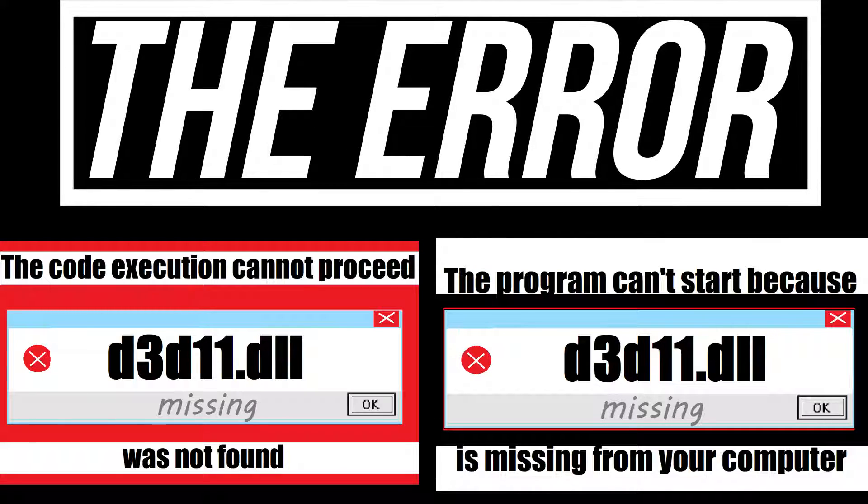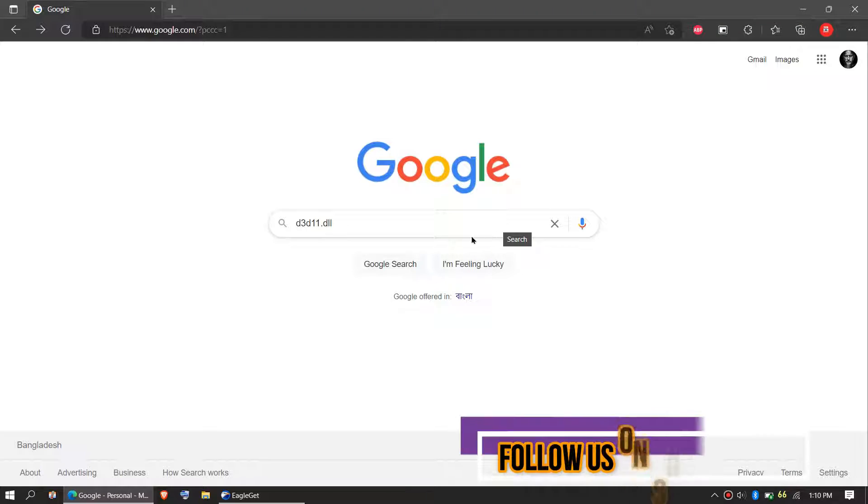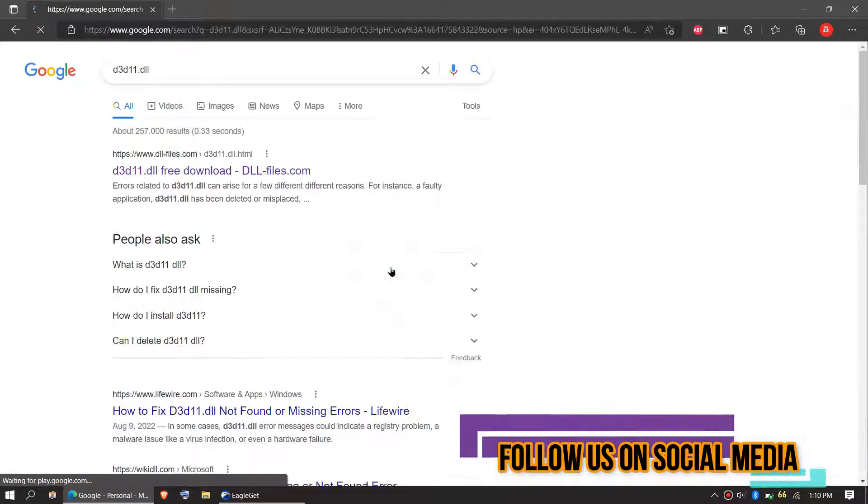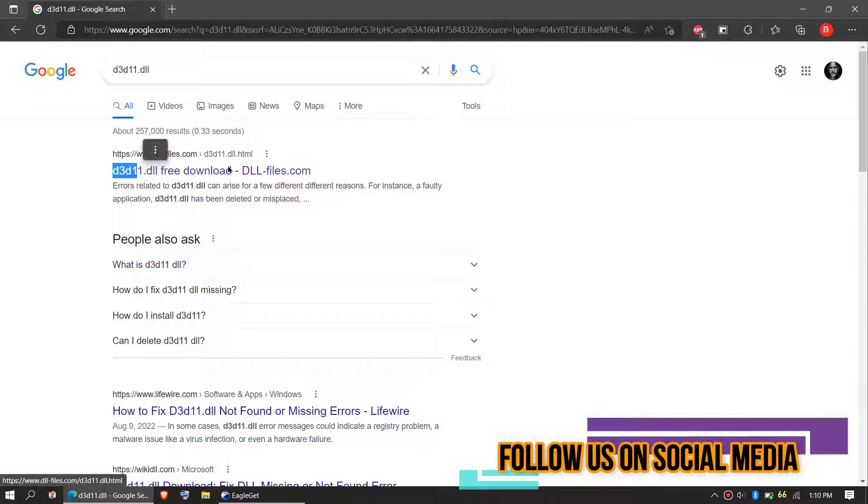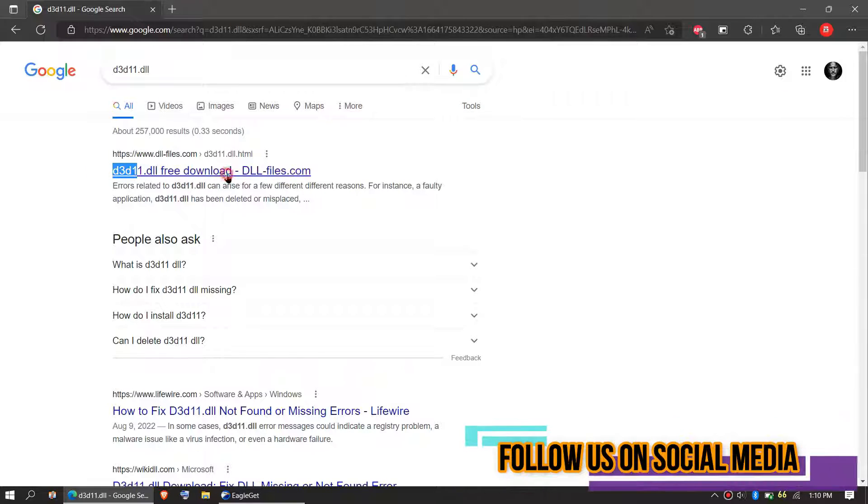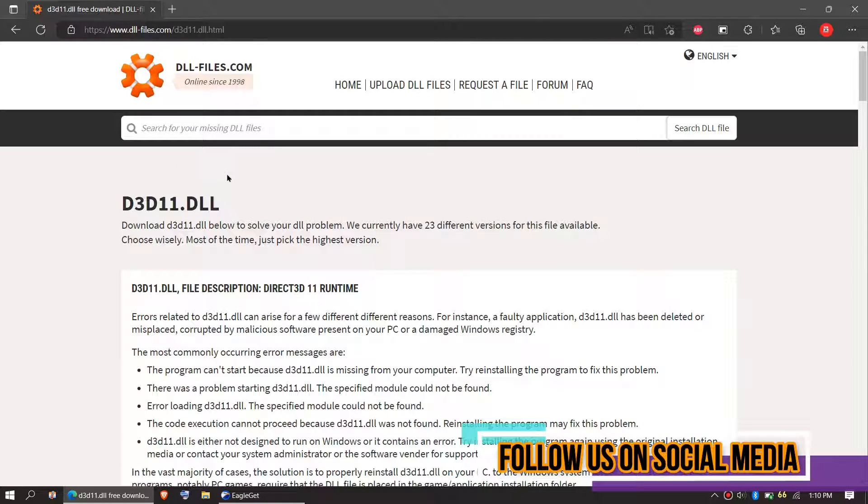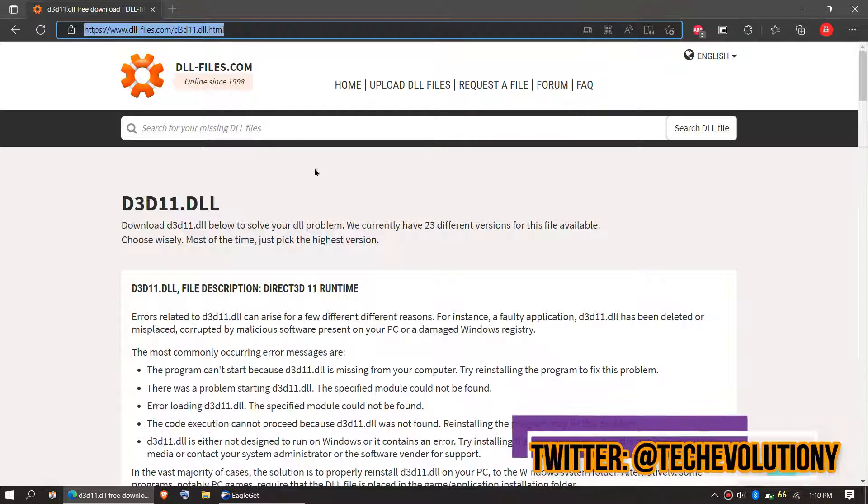If you are having one of these errors, follow this method. The first thing you need to do is go to Google and search for d3d11.dll. You can choose any result; I'm choosing the first one. I'll put the link in the description.